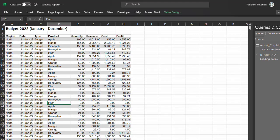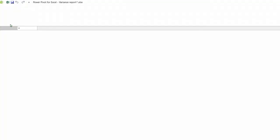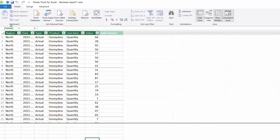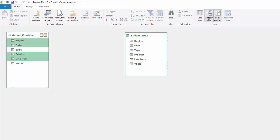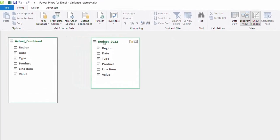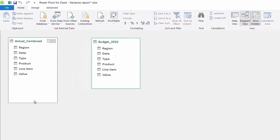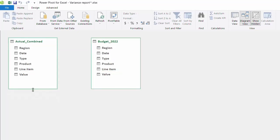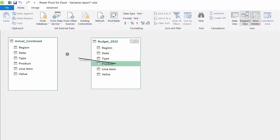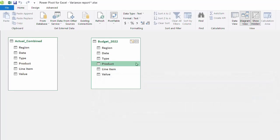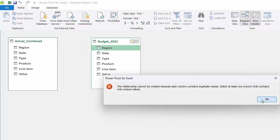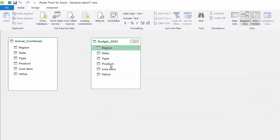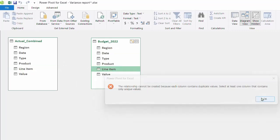The next step is to create a relationship in the data model. So go to the power pivot tab, data model, click on diagram view. The two tables are displayed here. A relationship is a connection between two tables. So region, product, and line item serve as connections - that is the link between these tables - because they contain the same data. However, when I drag product to product, I'll get an error, and the same applies to region and line item. This is because the actual and budget tables are fact tables that contain duplicate records of product, region, and line items, so they can't be connected.